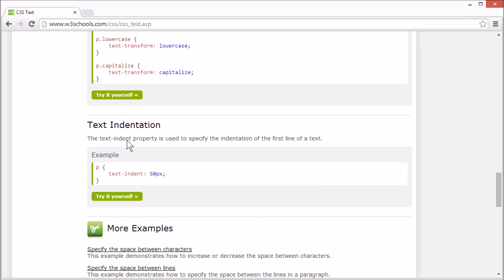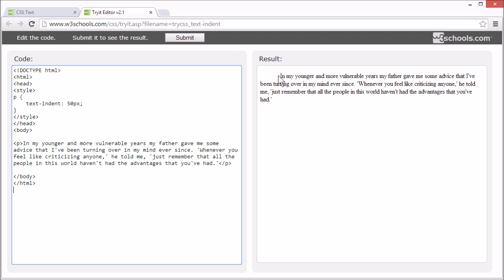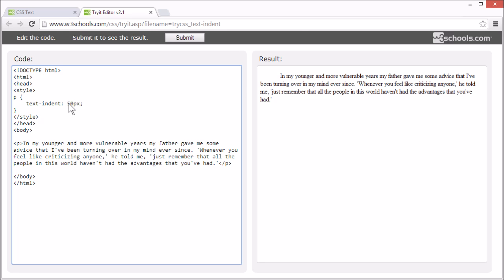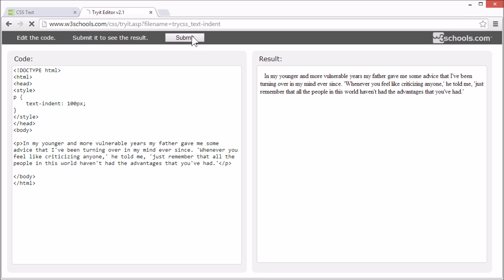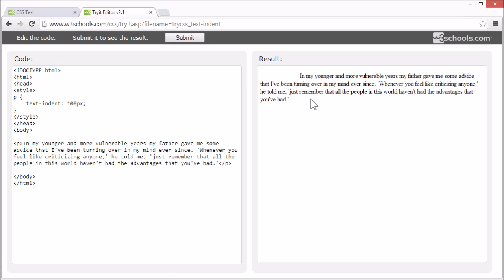Now, text indentation. You can use the text-indent property to specify the indentation of the first line of the text. The first line in this text has been given more space, or been indented. You can change the text-indent property to change the indentation — you see that it's just the first line that's indented.